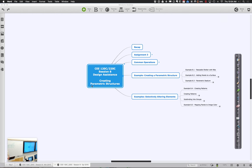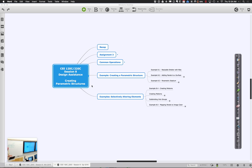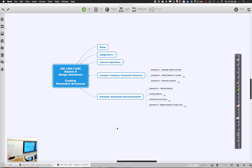Today we'll start by returning to that whole resizable shelter. We'll look at example 8.2, which is really about adding panels to a surface. 8.2 is very directly what you're going to be doing in the assignment — basically panelizing the surface. Then we'll talk about how we can do that two different ways. Let me go to 8.2 as a starting point.